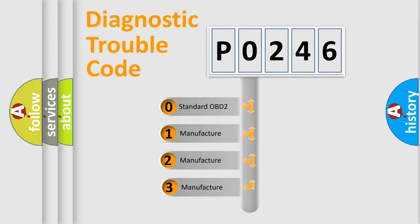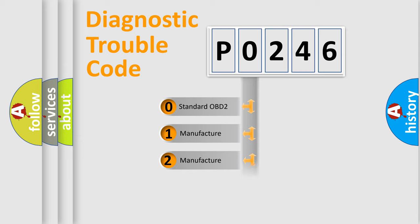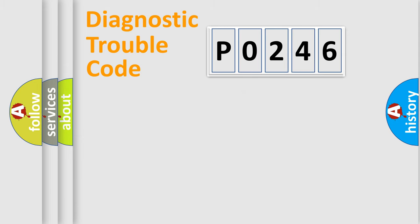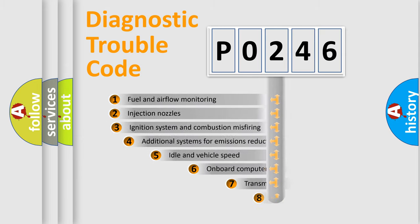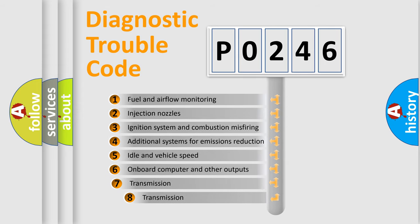If the second character is expressed as zero, it is a standardized error. In the case of numbers 1, 2, or 3, it is a manufacturer-specific error expression. The third character specifies a subset of errors.